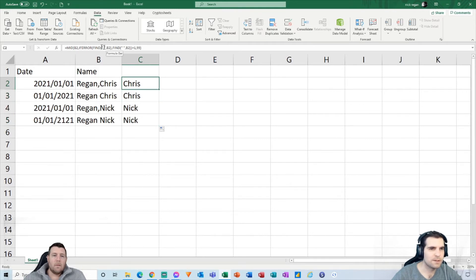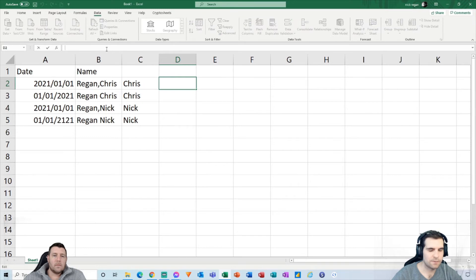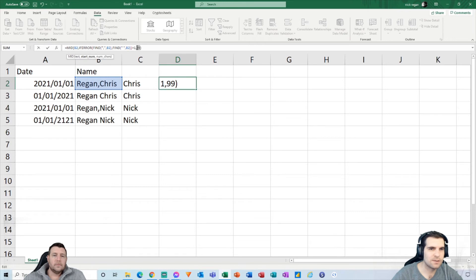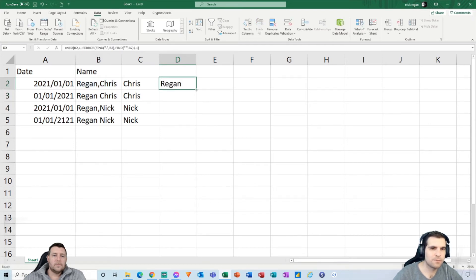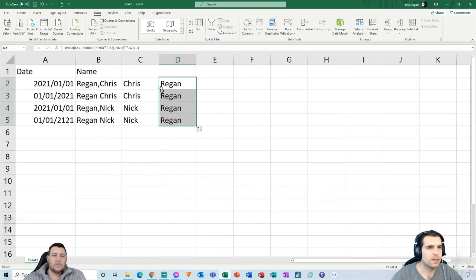We copy this MID function and paste it into another cell. This time we're going for the surname, so we start at position one and for the number of characters we use the IFERROR FIND result minus one — that takes us up to but not including the delimiter. Press Return and it gives us the surname 'Regan'. Pulling it down, it works correctly across all the rows.